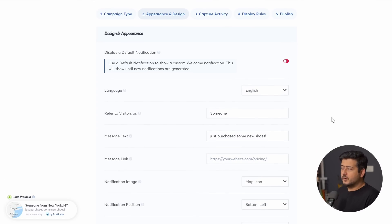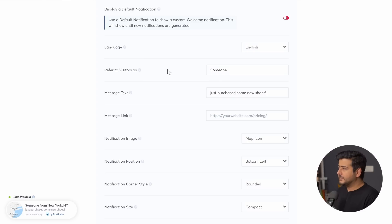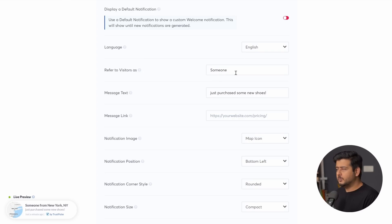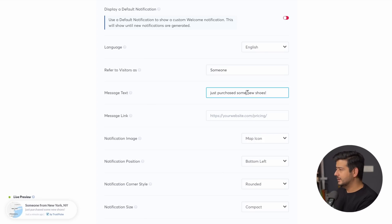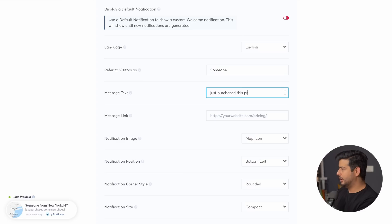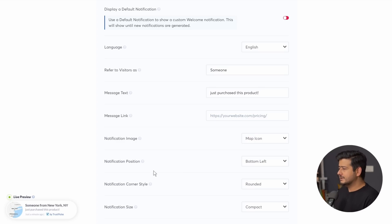There are tons of options to configure. First is the language — how you refer to visitors, for example 'someone' or 'a customer.' Then the message text: the default is 'just purchased some new shoes,' but I'll change that to 'purchased this product' since I only have one product on my site. You can change the copy easily, and once you do, the live notification preview automatically updates — which is really nice.